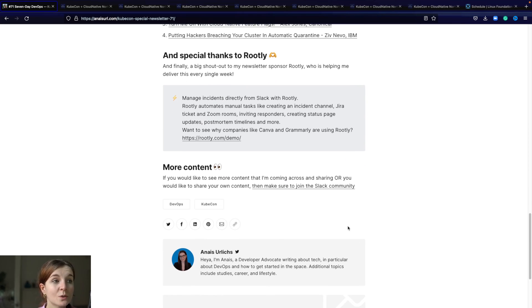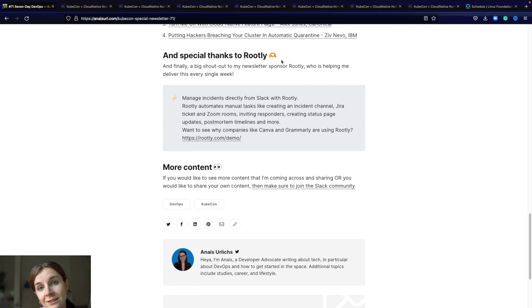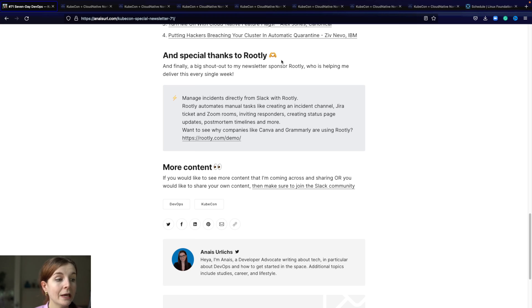Special thanks to Rootly for sponsoring my newsletter every week. They are an amazing company, Incident Response through Slack. It's a great way to automate your incident response. Do check them out.